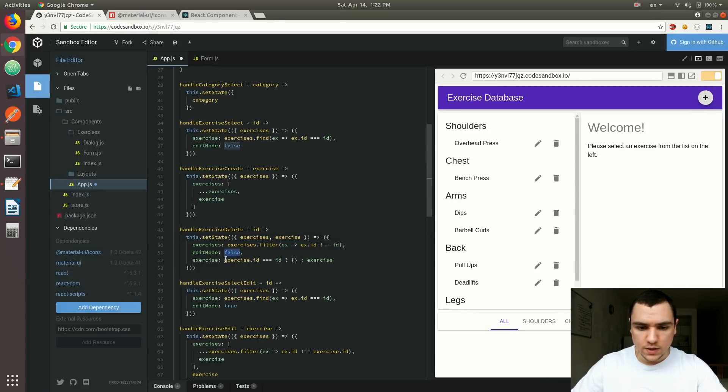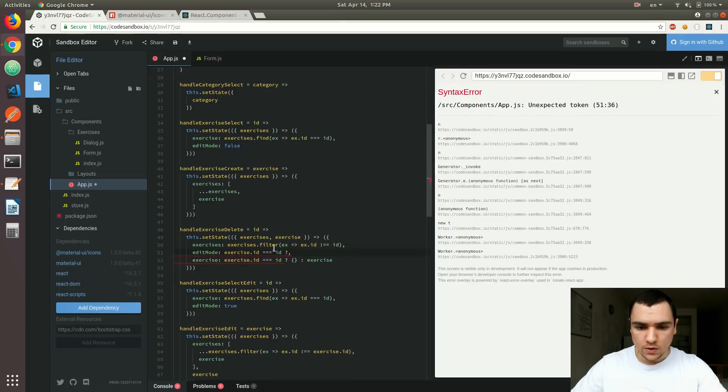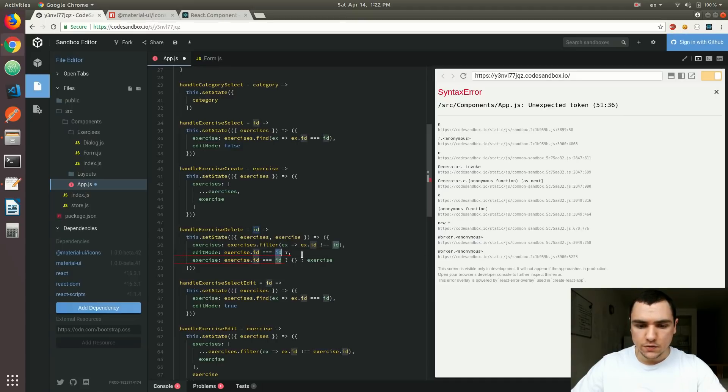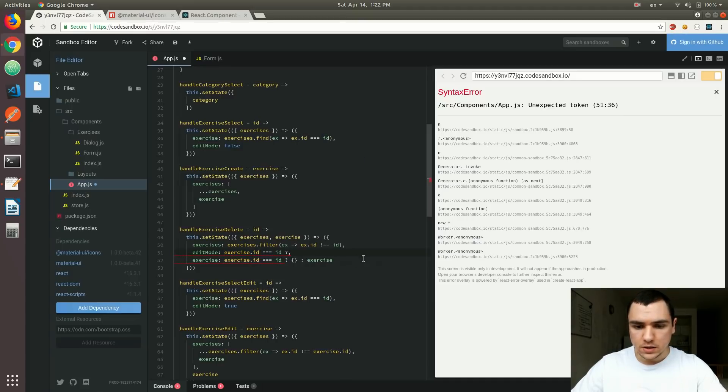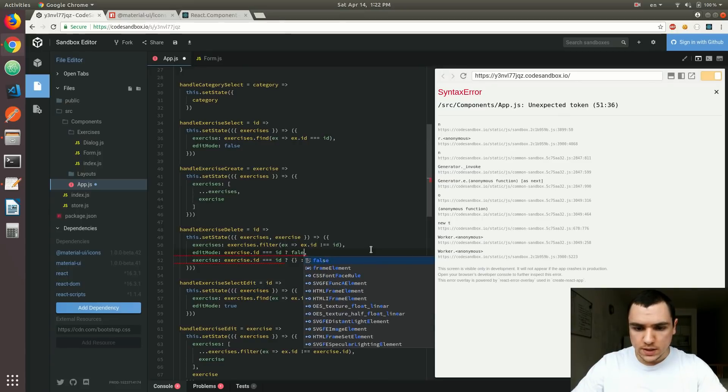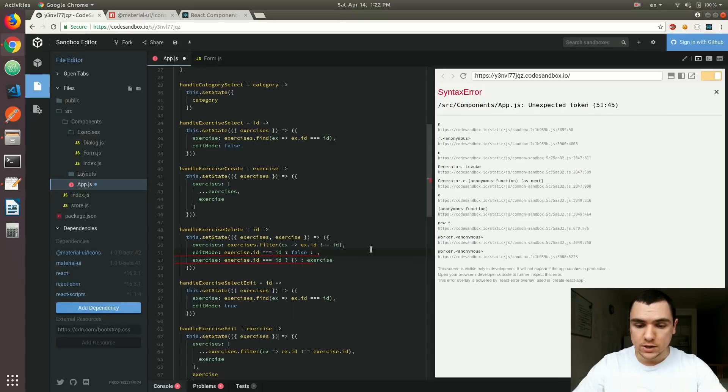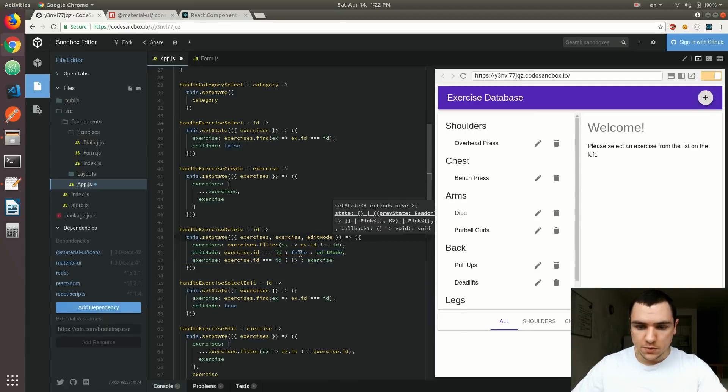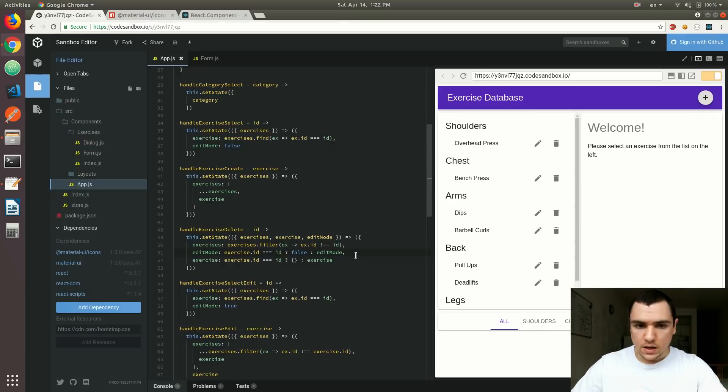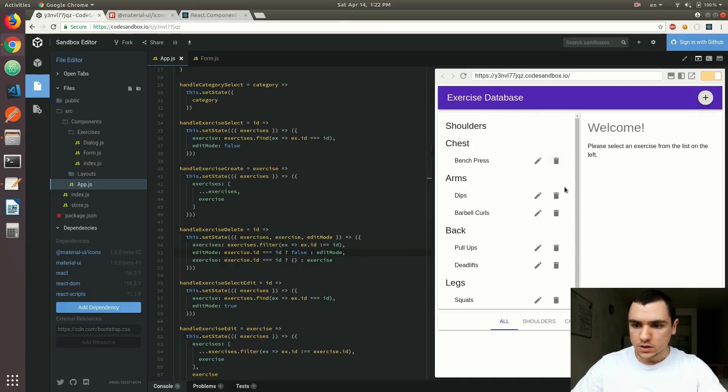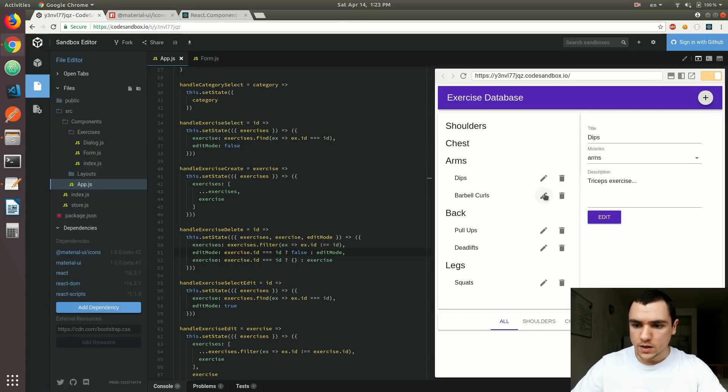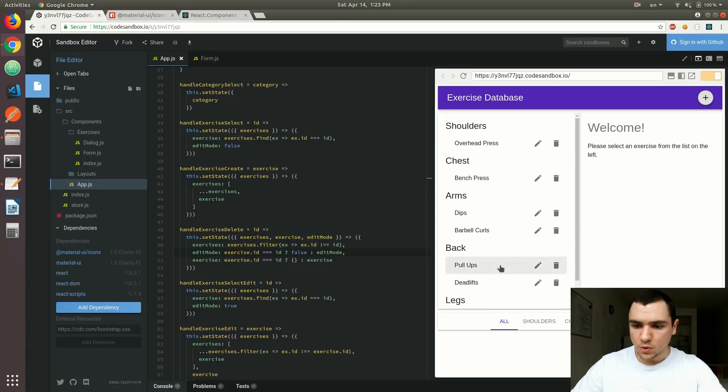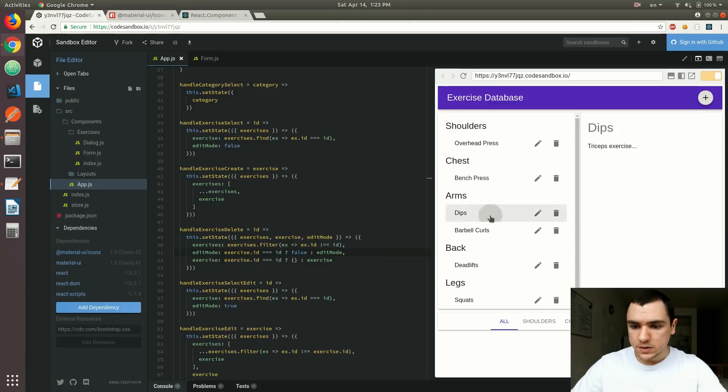And the same thing we'll do for the edit mode. So what I'm gonna do is I'm also gonna have a ternary expression, and we're going to check if the exercise ID matches the ID of the exercise that needs to be deleted. And if that's true, we're gonna have to reset the edit mode to false, because we can no longer edit that exercise, because it's being deleted. Otherwise, we'll reset the edit mode to its same value. So we're gonna have to grab it from the previous state, like that. So I'm gonna save it, and right now, so what we can do is we can actually delete exercises, we can also edit them, but more importantly, let's say if I select, let's say pull-ups, and if I delete pull-ups, well, that's gonna reset the current exercise, but let's say I have dip selected, and I want to delete deadlifts, well, that's fine.